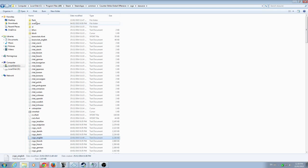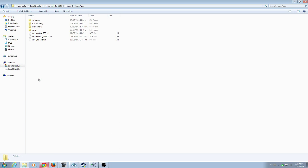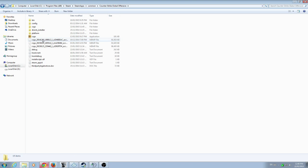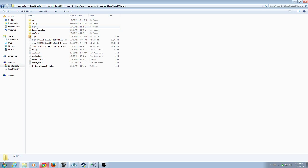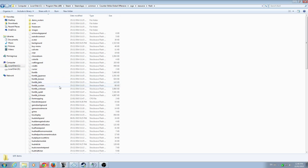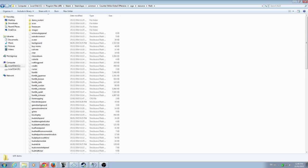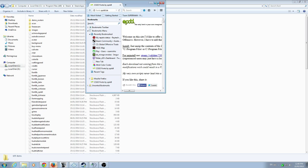Now for the font change — same thing. Go to your C drive, Program Files x86, Steam, Steam Apps, Common, Counter-Strike, CSGO, then Resources again, and then go to Flash. That's where all the font files for the game are.